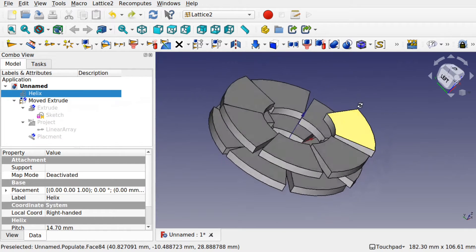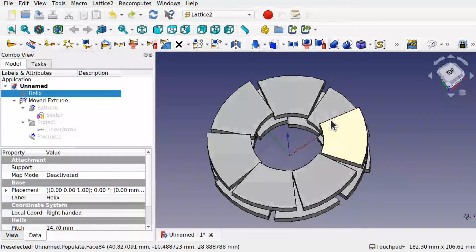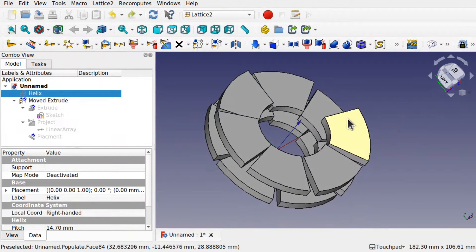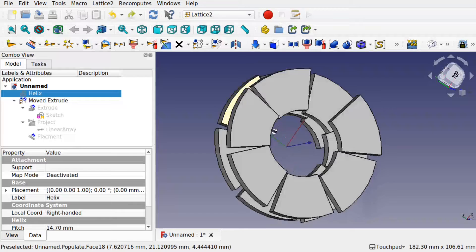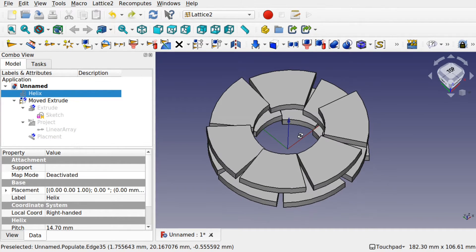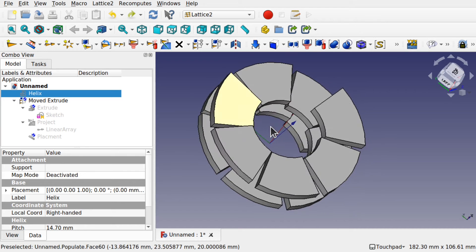Welcome to the channel and welcome to another episode from the Lattice Workbench 2 series. Today we're going to be looking at revolving around a helix. We're going to be creating a single extrude and placing it around a helix using the Lattice2 Project Array to create a placement around the helix and attach the extrude to that placement. It's quite a useful technique to have in the toolbox.